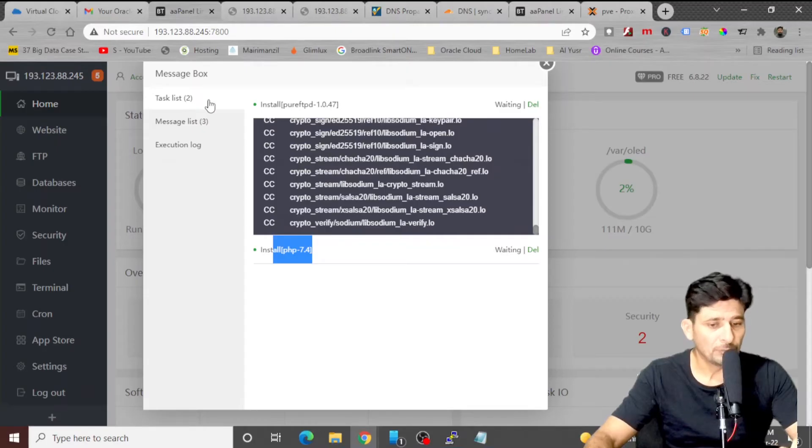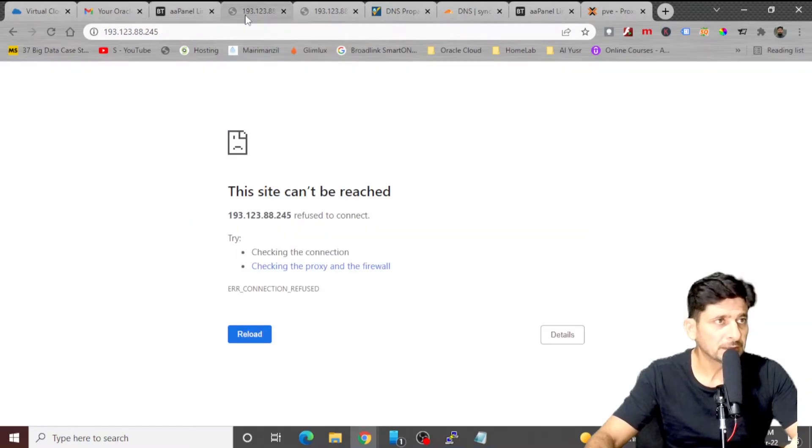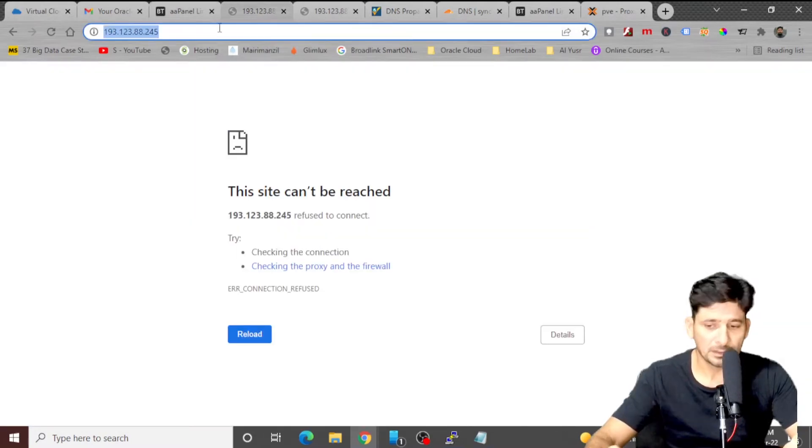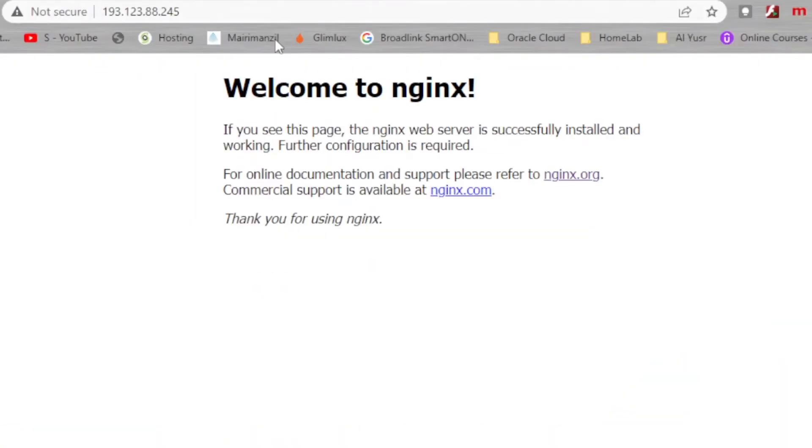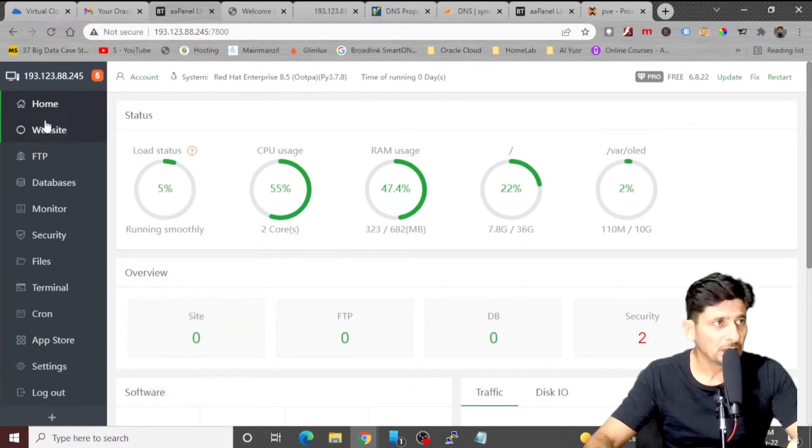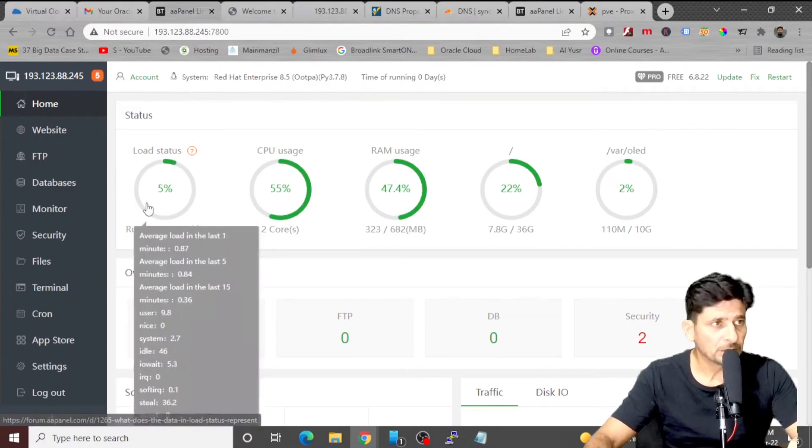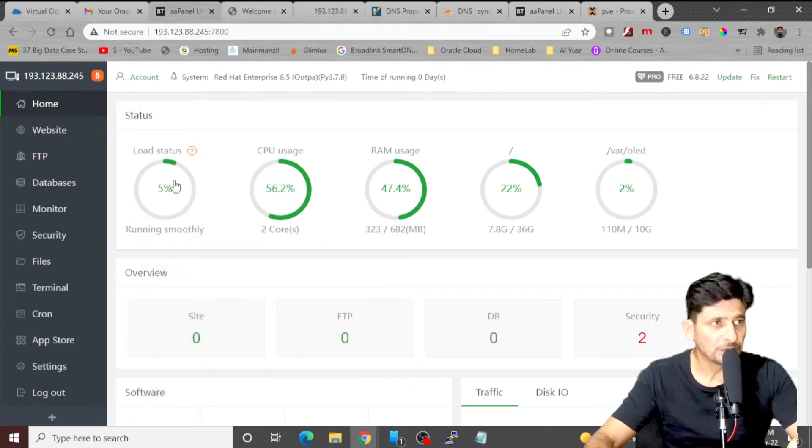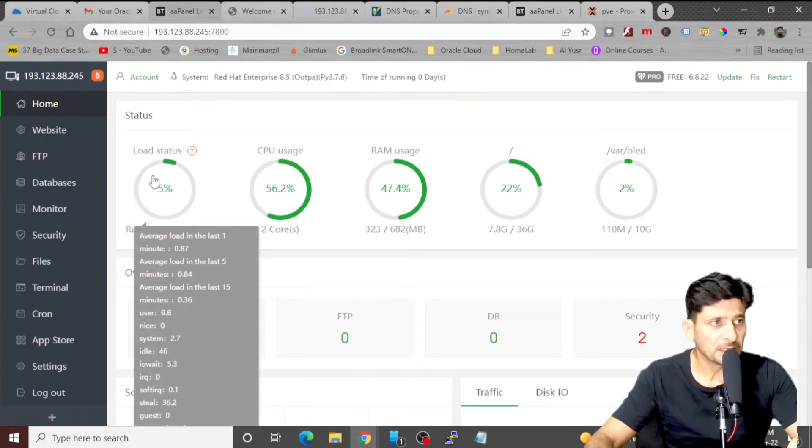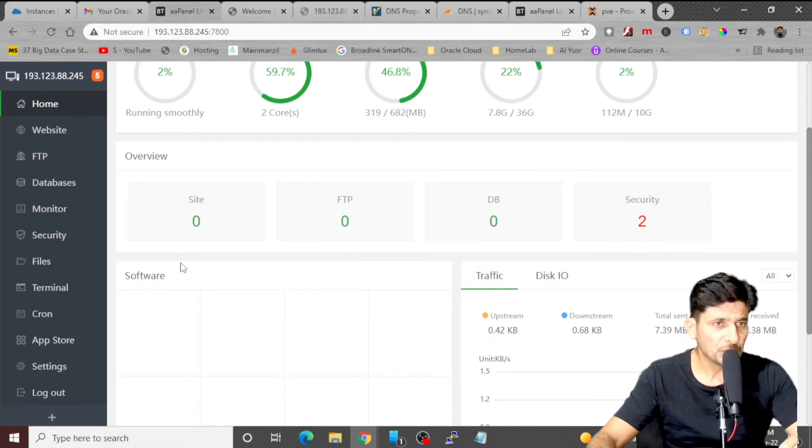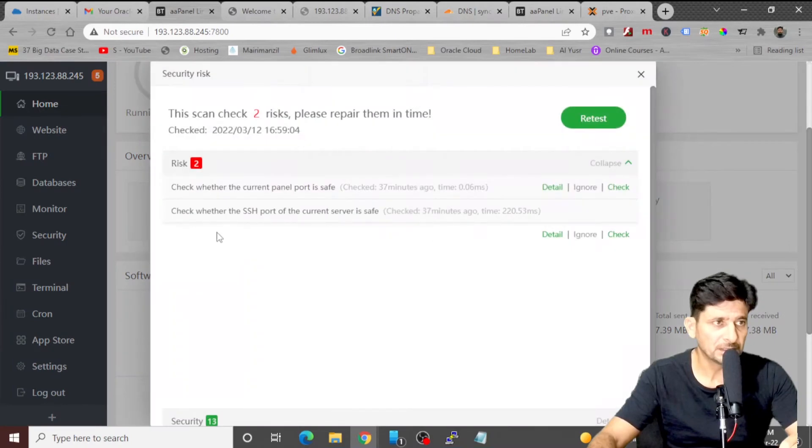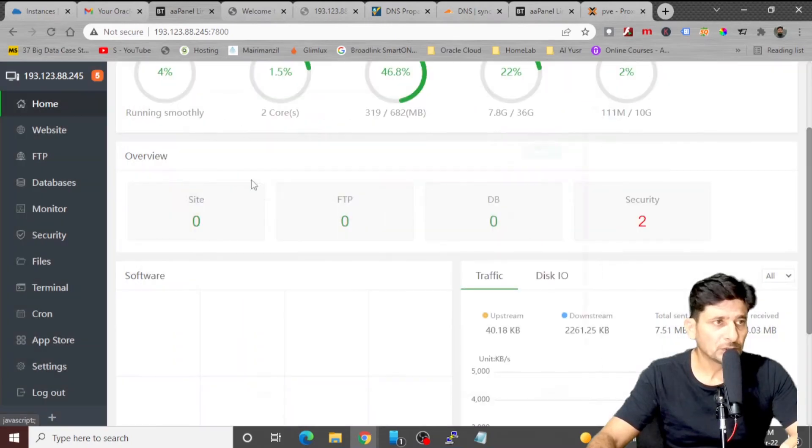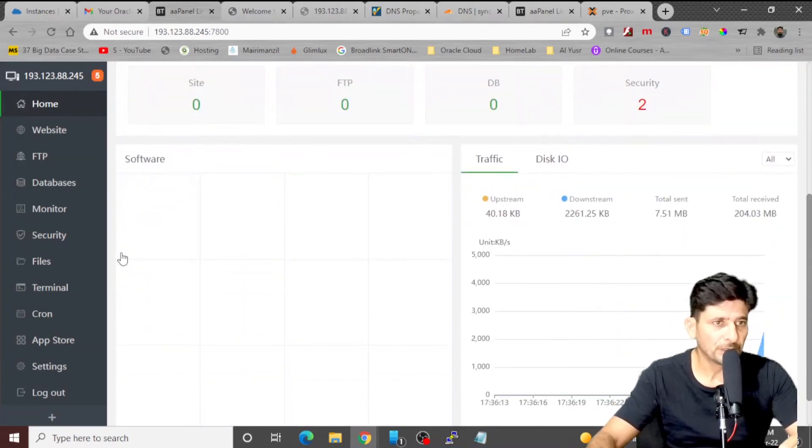We have already installed Nginx. So I'll just refresh the website. This is the dashboard. On dashboard, you can see the system status. Zero websites, zero FTP, zero database. And there are few security warnings here that we'll see. Current port has to be changed that we will see how we have to configure all the components of it.